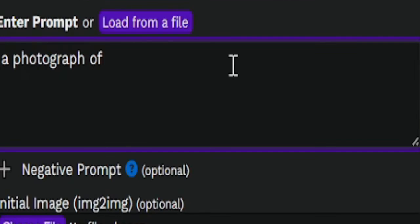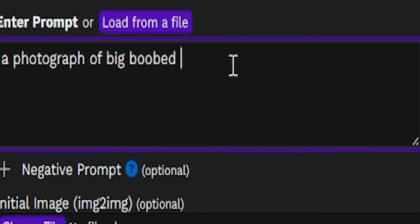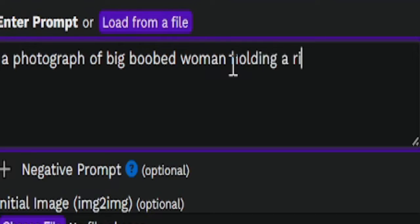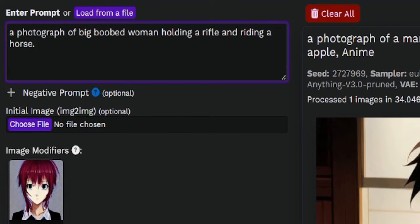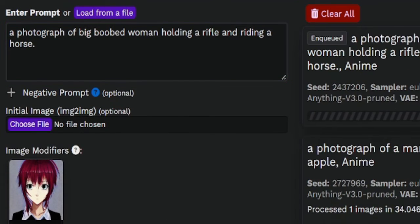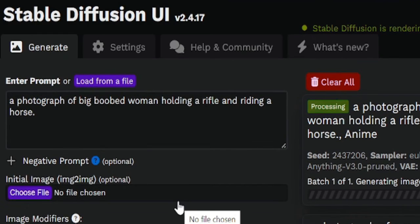So let's do a photograph of a traditional big-boobed woman holding a rifle and riding a horse. So let's see what it will give us. Let's make the image. It shouldn't be too bad, right?